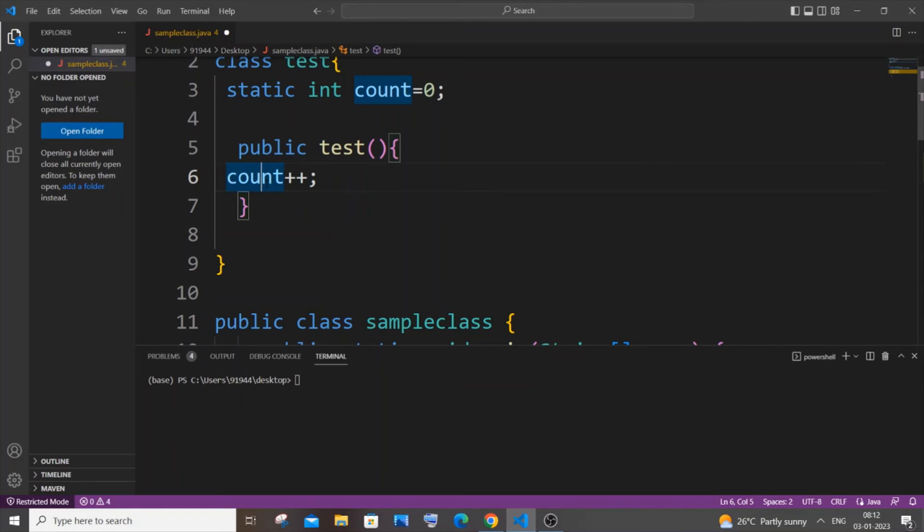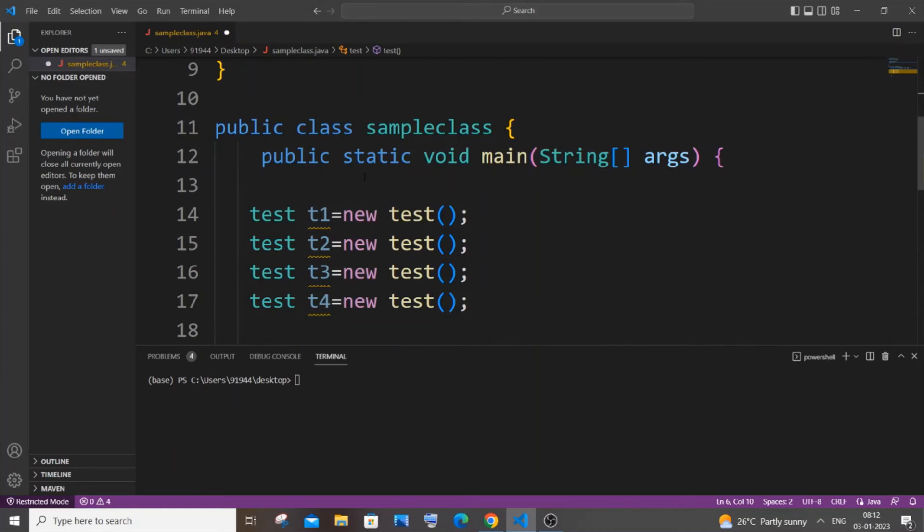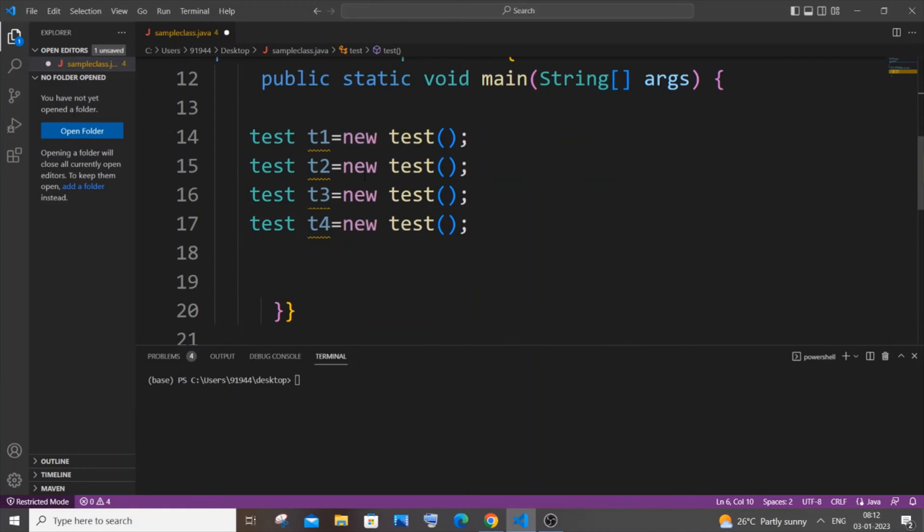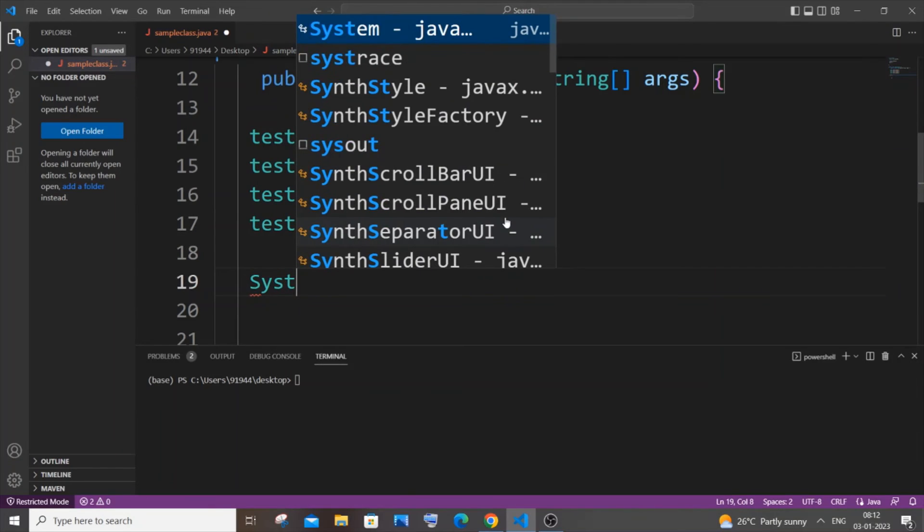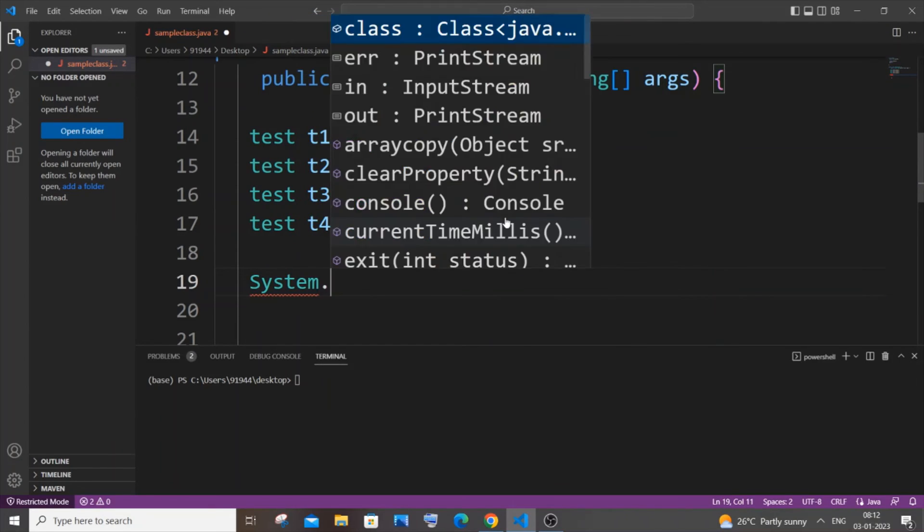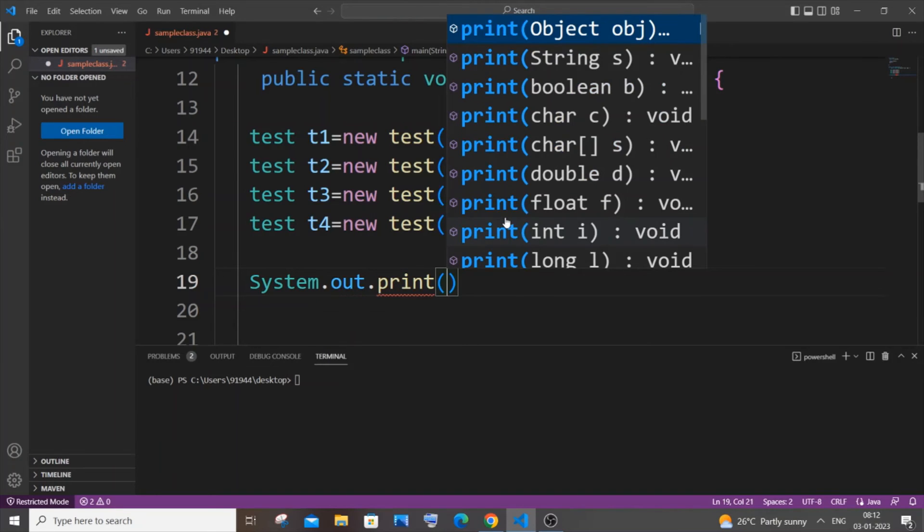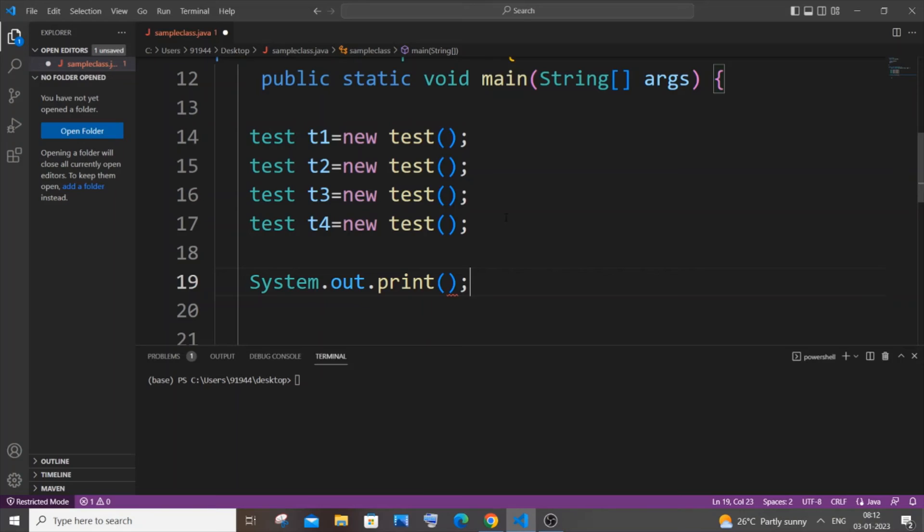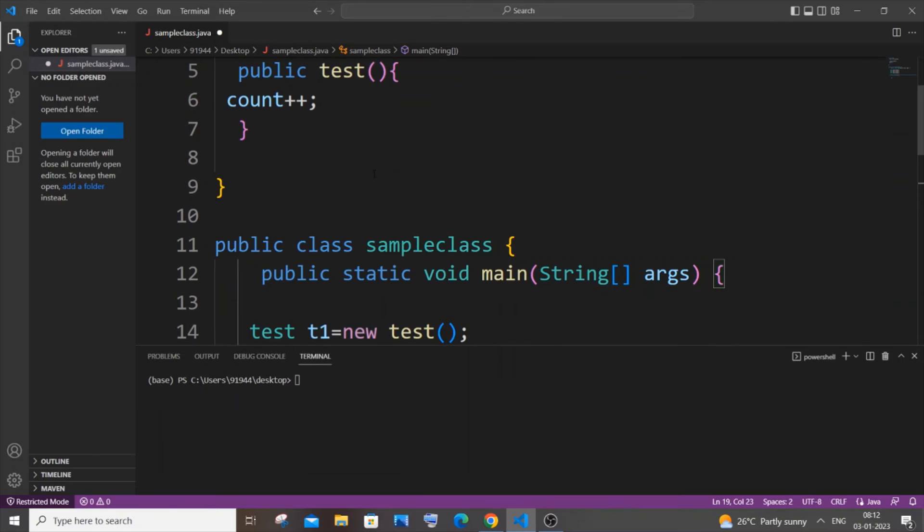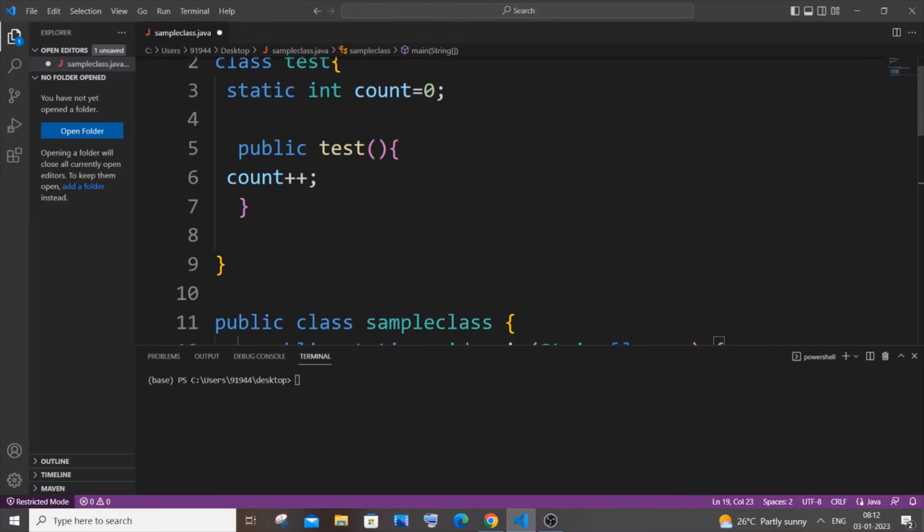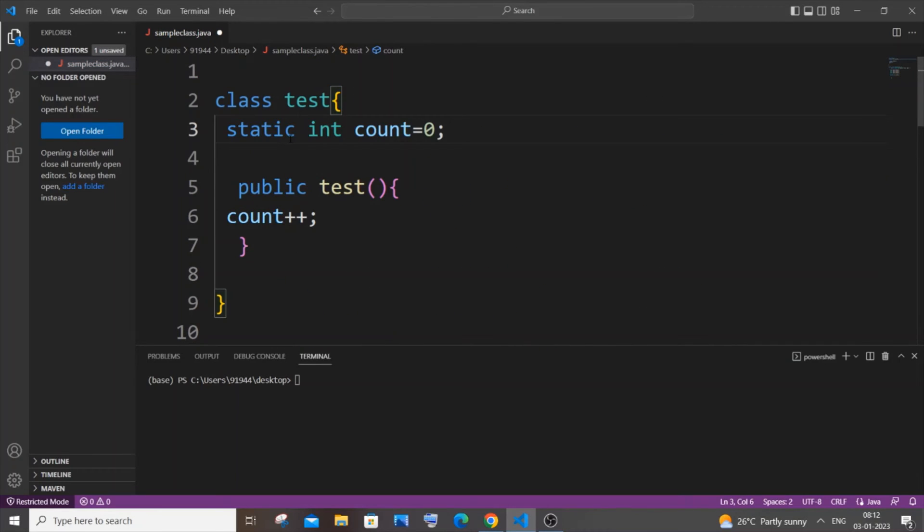Now we need to display the output, we need to get the count, we need to print the count so that we will be able to display to the user how many objects have been created. For that at the end it's going to be System.out.print, and another advantage what we have with static variable is that this particular static variable can be directly accessed by that particular class name itself.